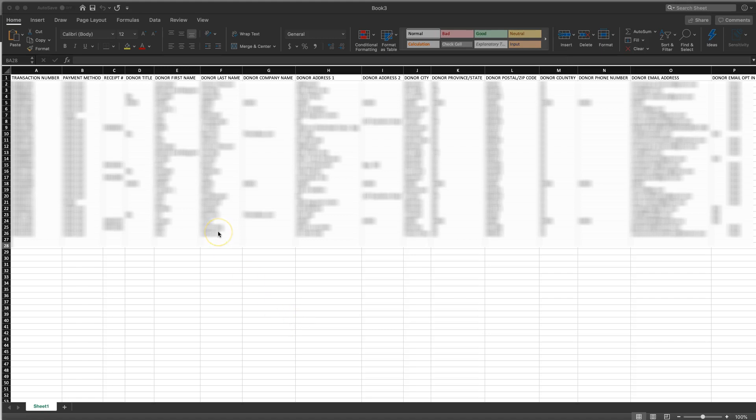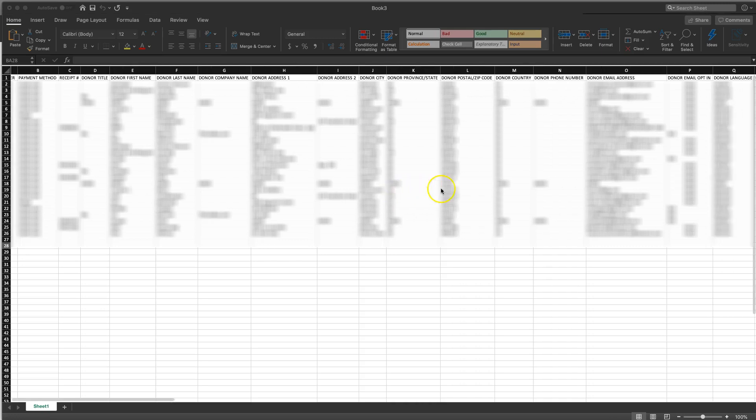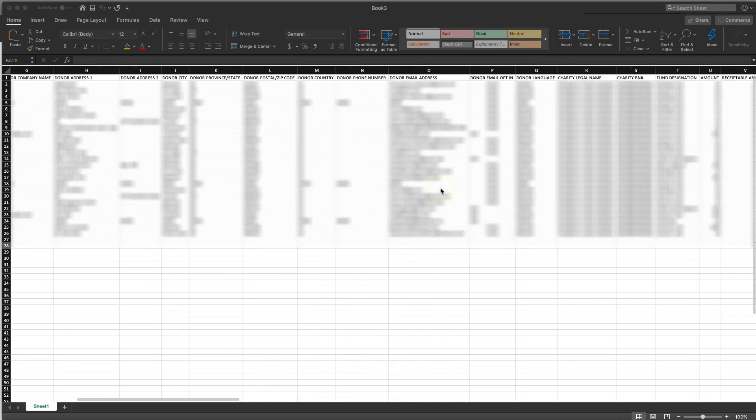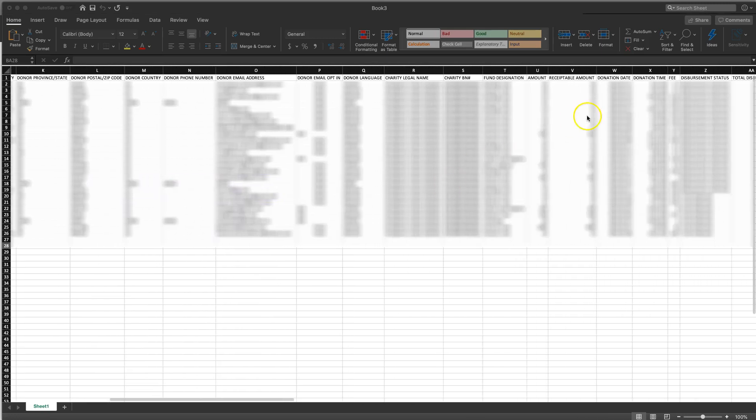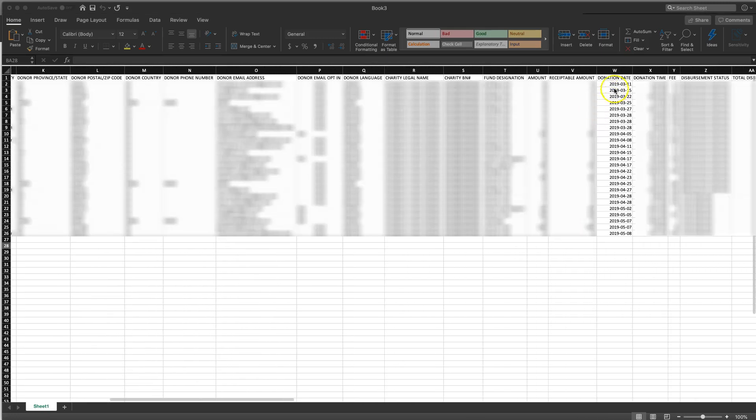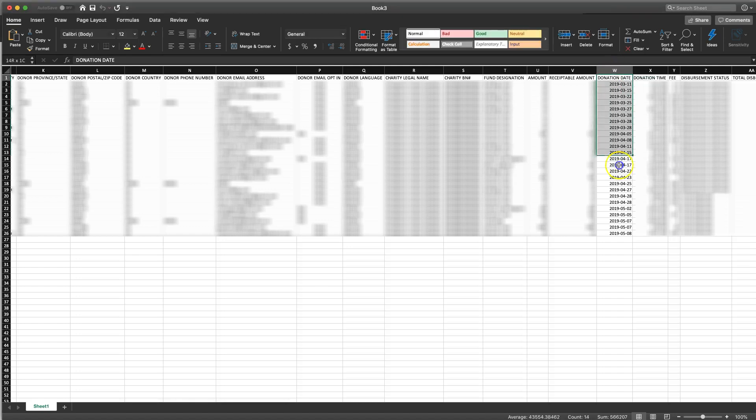So I've opened up the download in Excel and I've just blanked out a few things just because this is donor data but if we scroll along we want to go into the donation date field which is right over here.